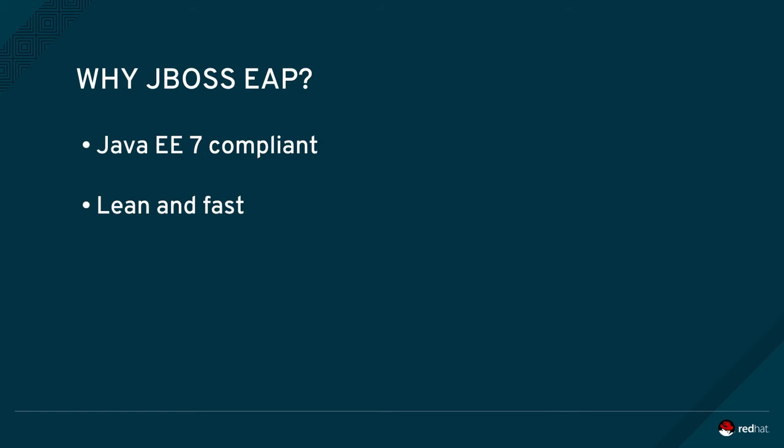JBoss EAP 7 is very lean and fast. It will automatically adapt to your application's needs and also adapts to the resources available by your infrastructure. JBoss EAP will generally start and deploy your applications within seconds.